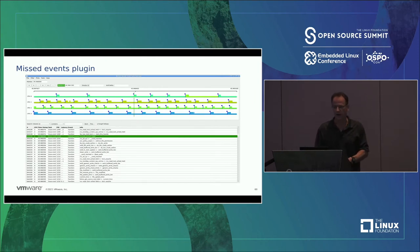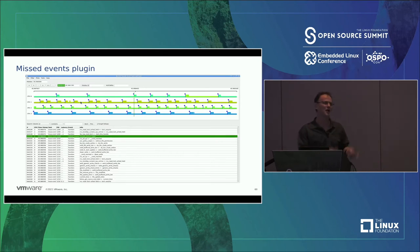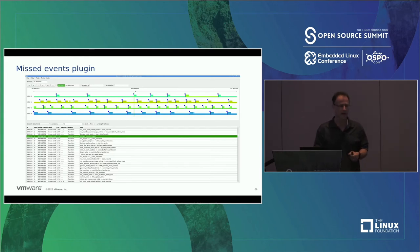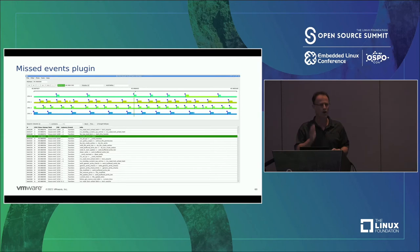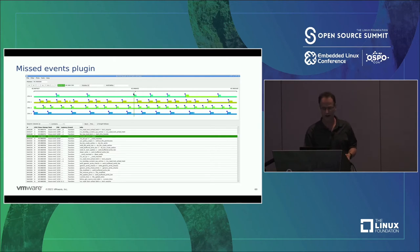The missed events plugin is nice because you see blank spaces in the graph and might think the system isn't running. But when I ran the function tracer — which is basically a fire hose into the ring buffer — it drops tons of events. The missed events plugin creates little flags telling you that events are missing even where it looks blank. If you click on it, it tells you — for example, 2,900 events missed.